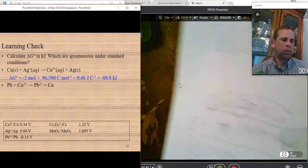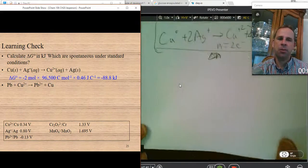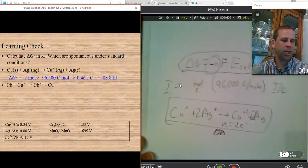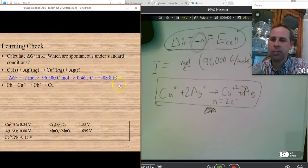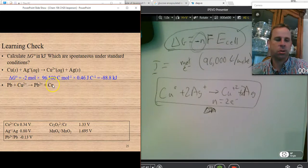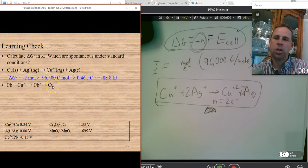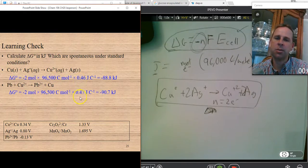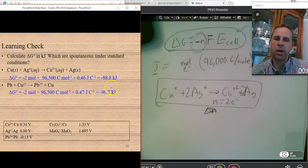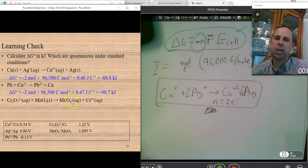With the second problem, we knew there were two electrons because lead was giving up two and copper was taking those two. So it's going to be two moles of electrons times 96,500, and then instead of 0.46 we have 0.47. We divide our value by a thousand to get it in units of kilojoules.